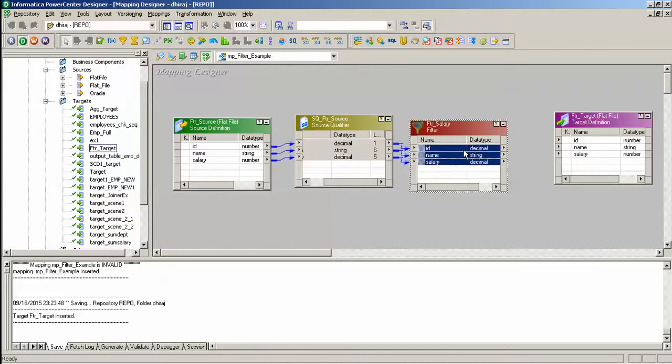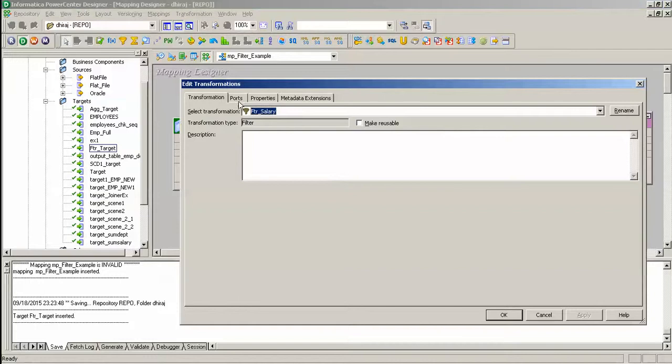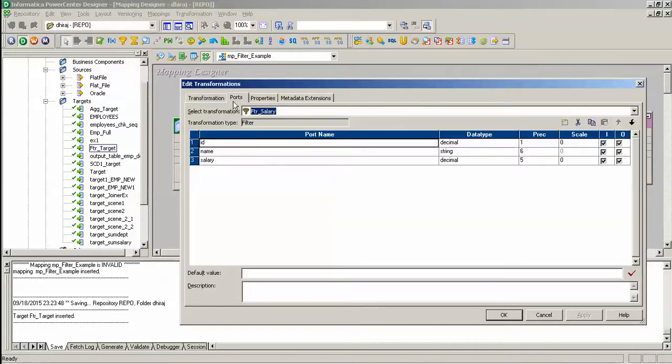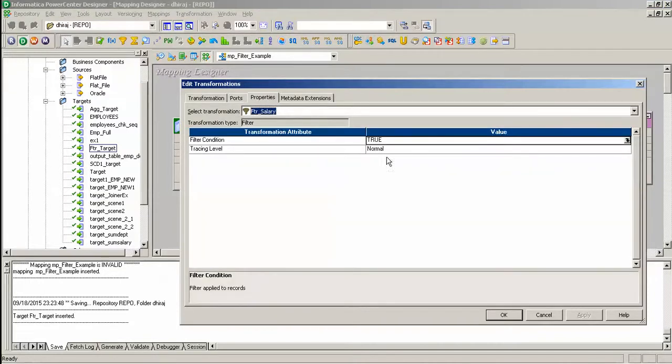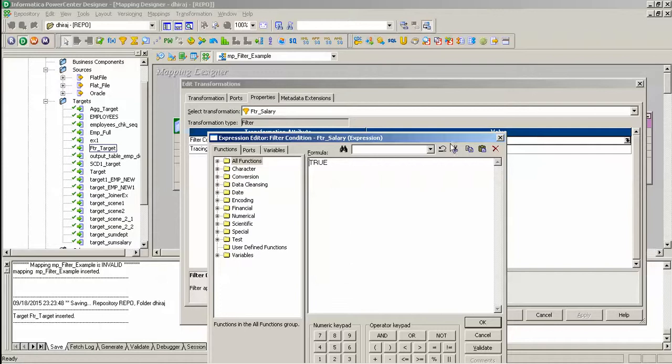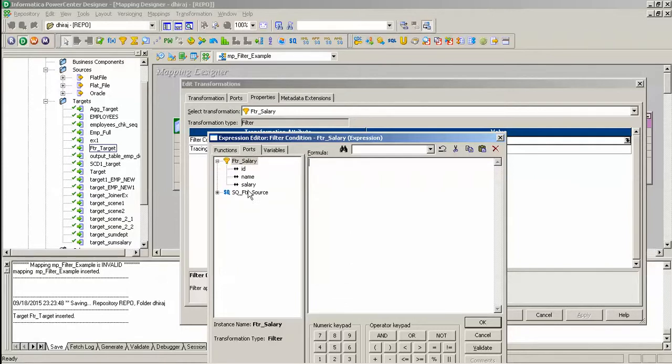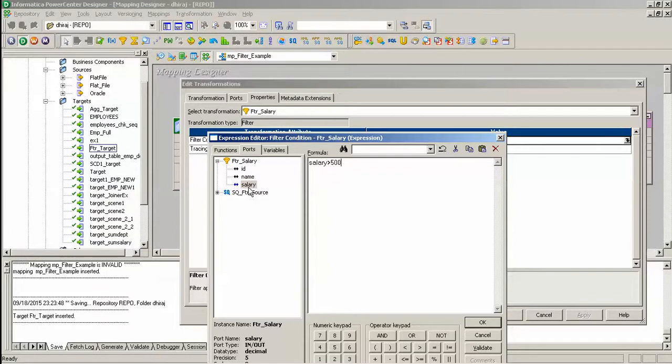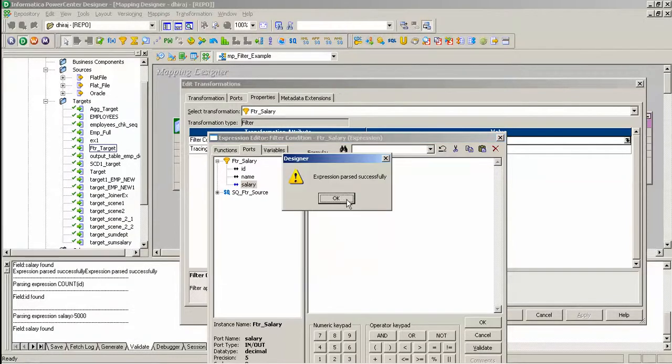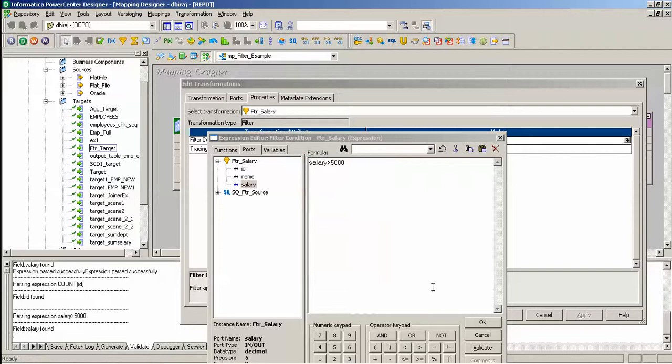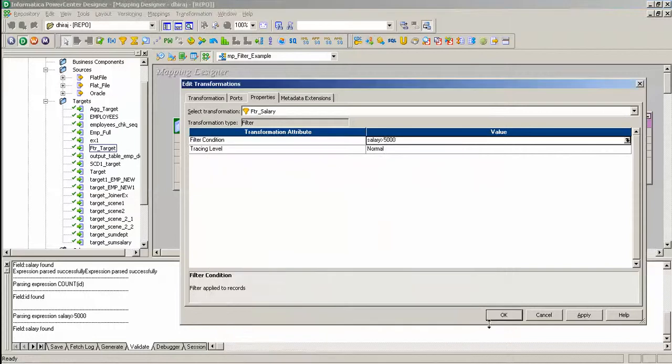And directly into the target. Here, go to the code property, here is the filter condition you have to give. I want all employees whose salary is greater than 5000. I will validate the change expression, get validated, press ok.